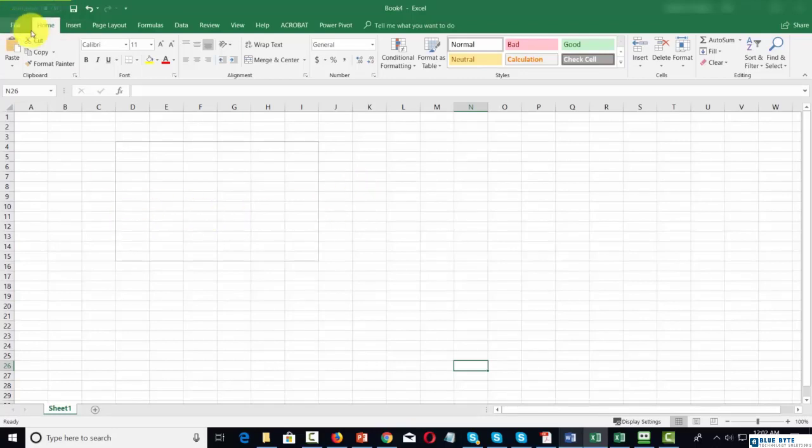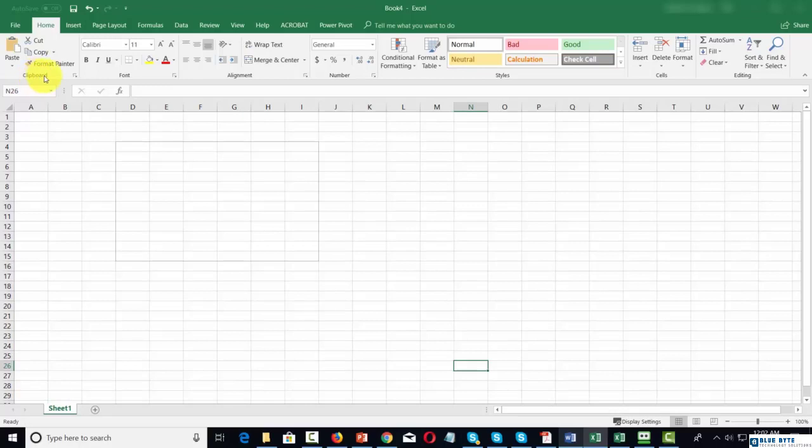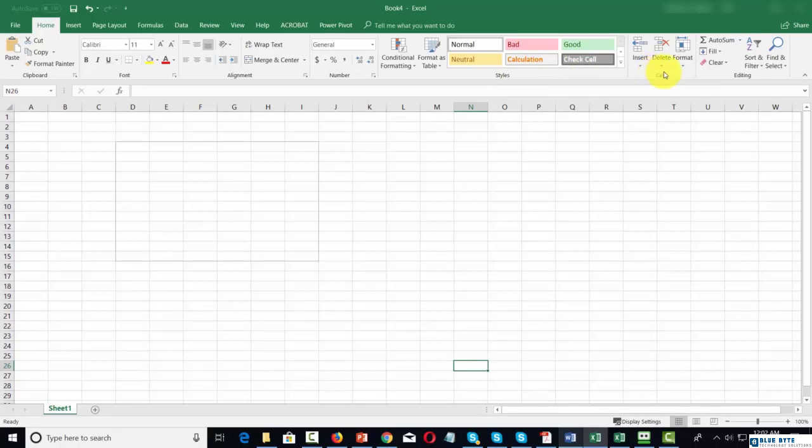Welcome back. We're now going to look at the home menu, and you'll notice there's a clipboard menu, a font menu, alignment, a number menu, a styles menu, a sales menu, and an editing menu.